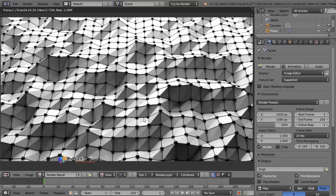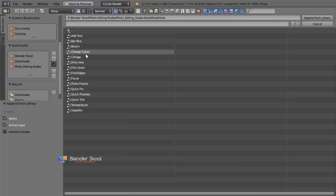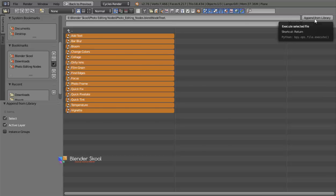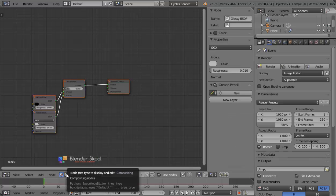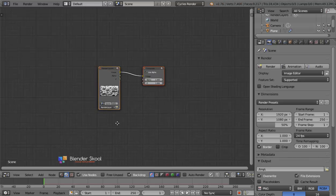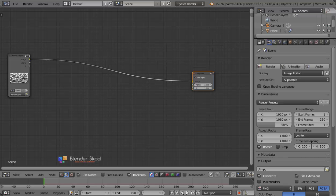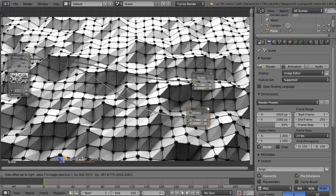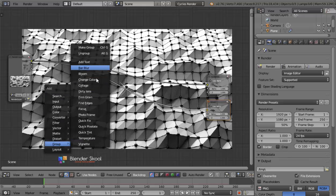Now let's go into the compositor to add effects. I'll use photo editing nodes — go to File, Append, and open the photo editing nodes .blend file. Select the Node3 folder, select all by pressing A, and click Append From Library. Change the UV Image Editor to the Node Editor, set it to Render Layers, close the panel by pressing N, and check Backdrop and Use Nodes. Now add a Viewer node by pressing Ctrl+Shift and left-clicking on the Render Layer node.